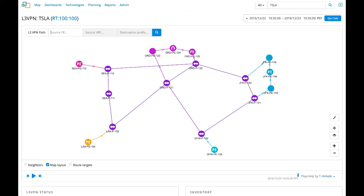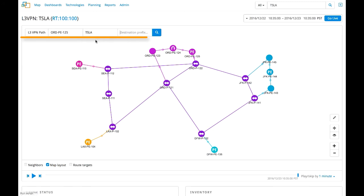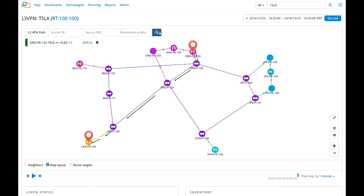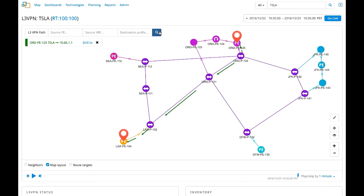To analyze the path that traffic takes from the customer's source to the destination, we enter the source PE router. This automatically populates the Layer 3 VPN service running on the PE router. And finally, we enter the prefix address to which the customer has connectivity issues. We can now see the exact path taken by traffic from the source to destination.